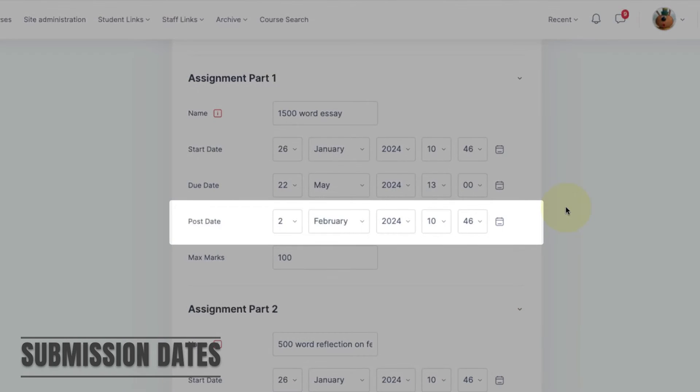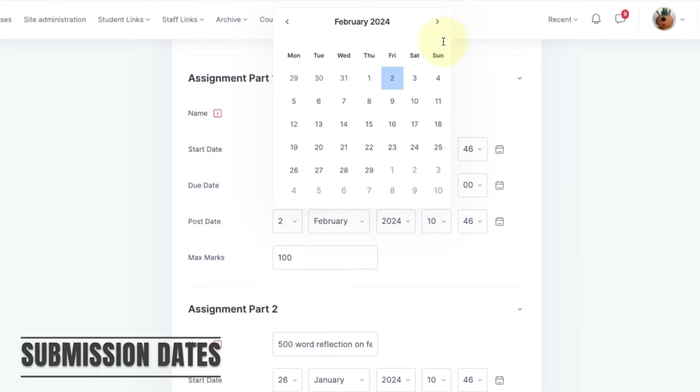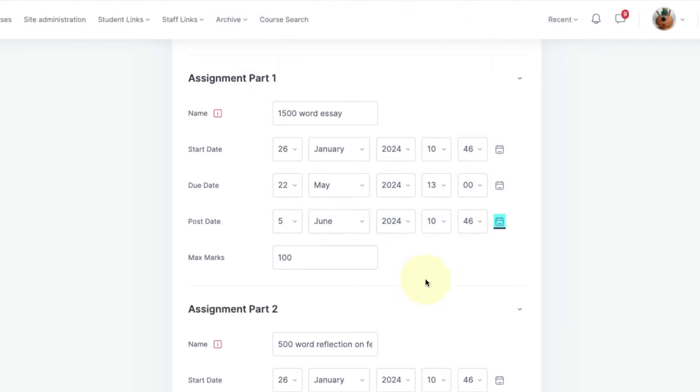The post date is the point after which the grades and feedback are released to students and any anonymity is lifted. So this date is normally set to a point after the marking and moderation has completed.